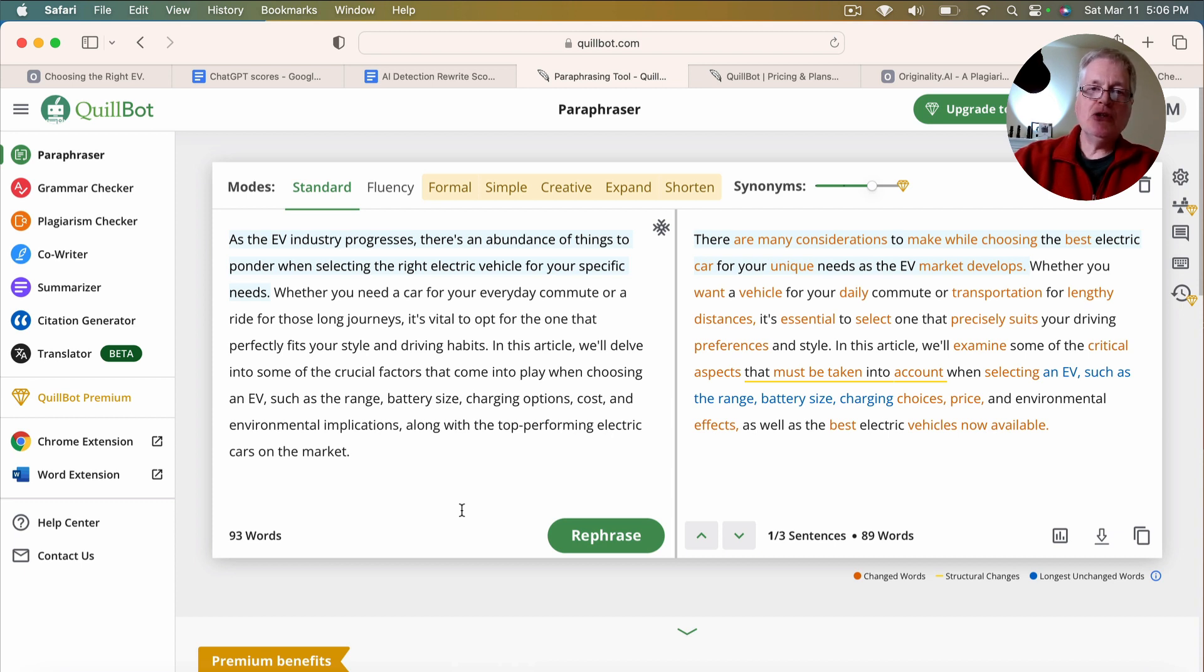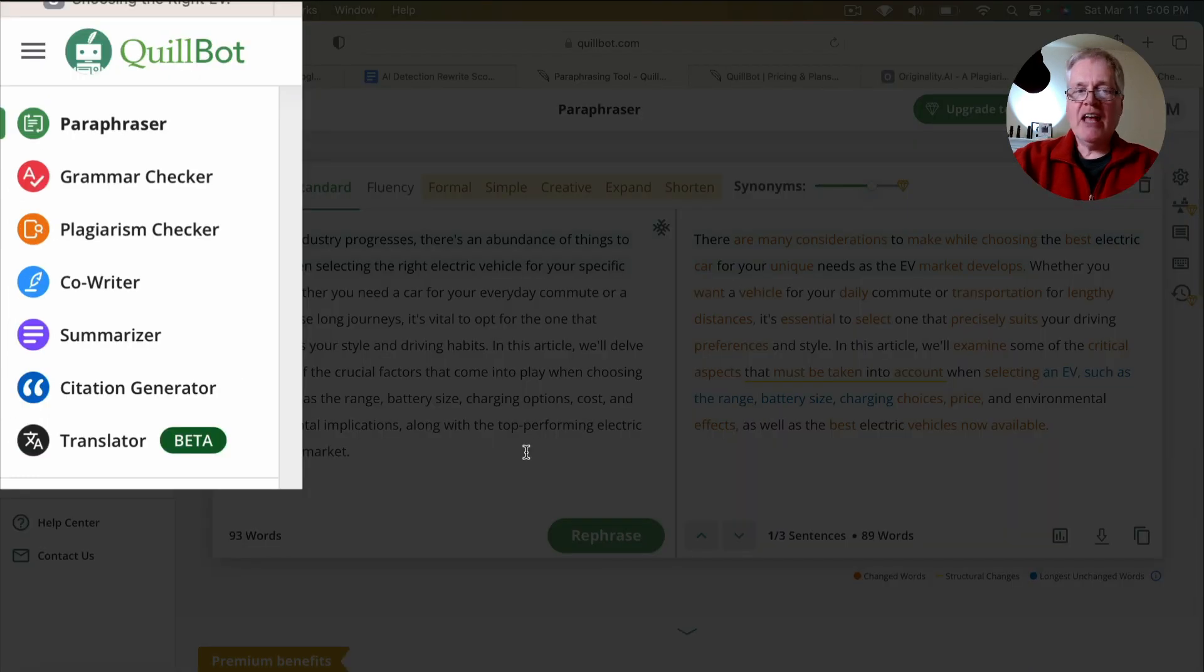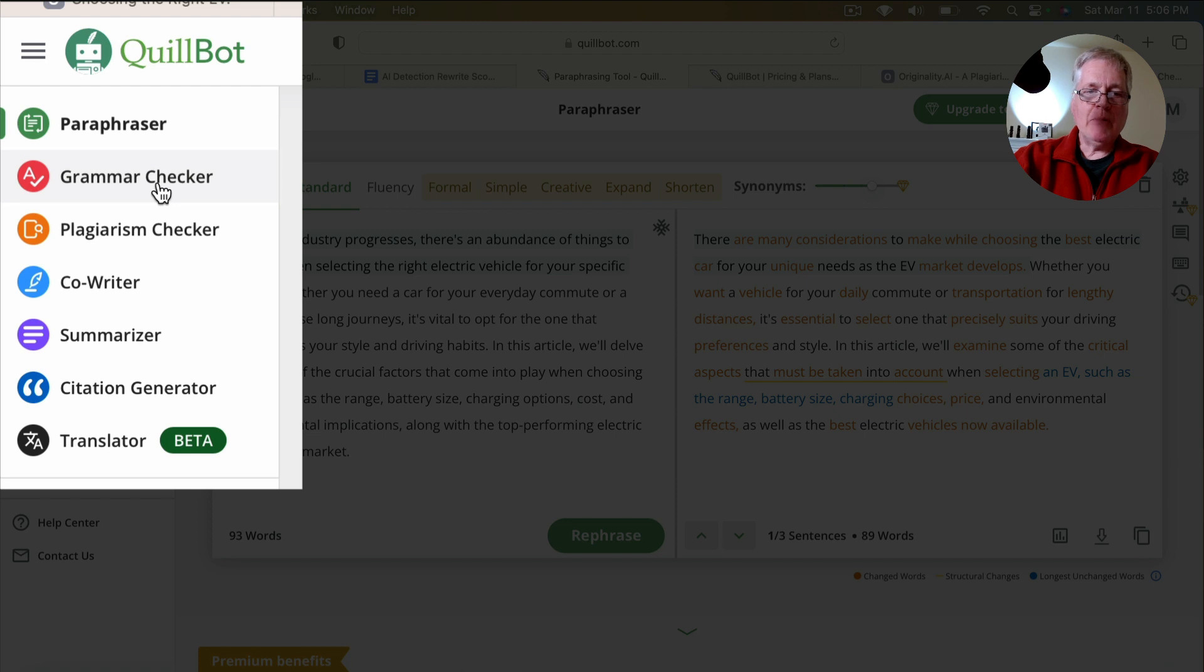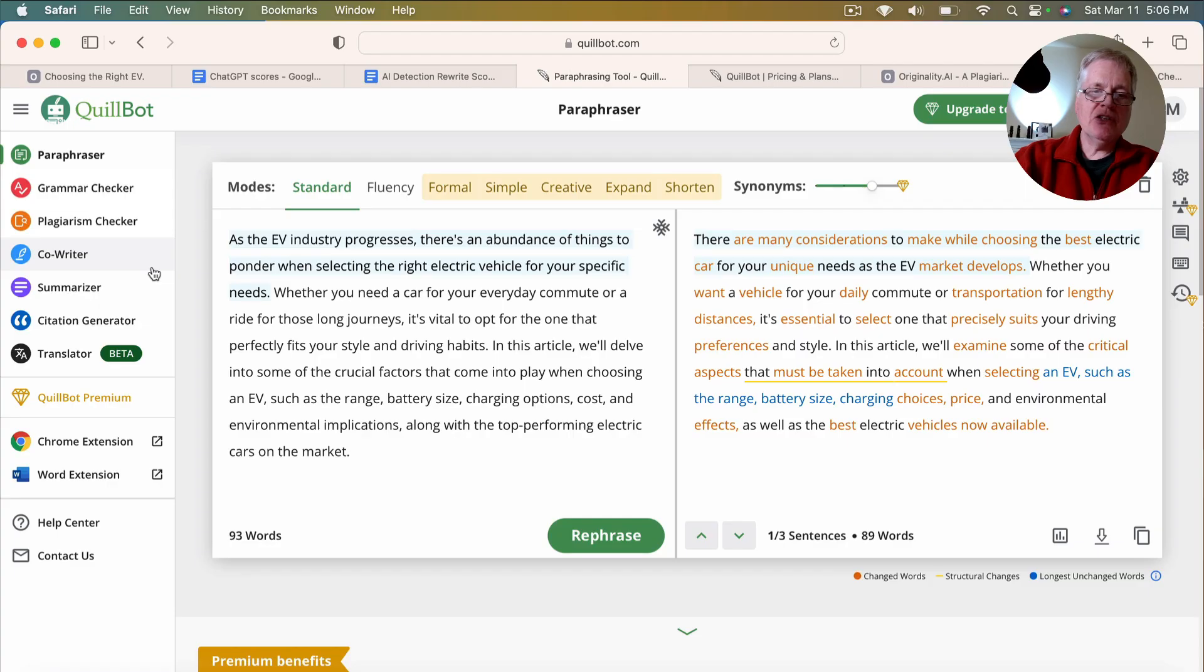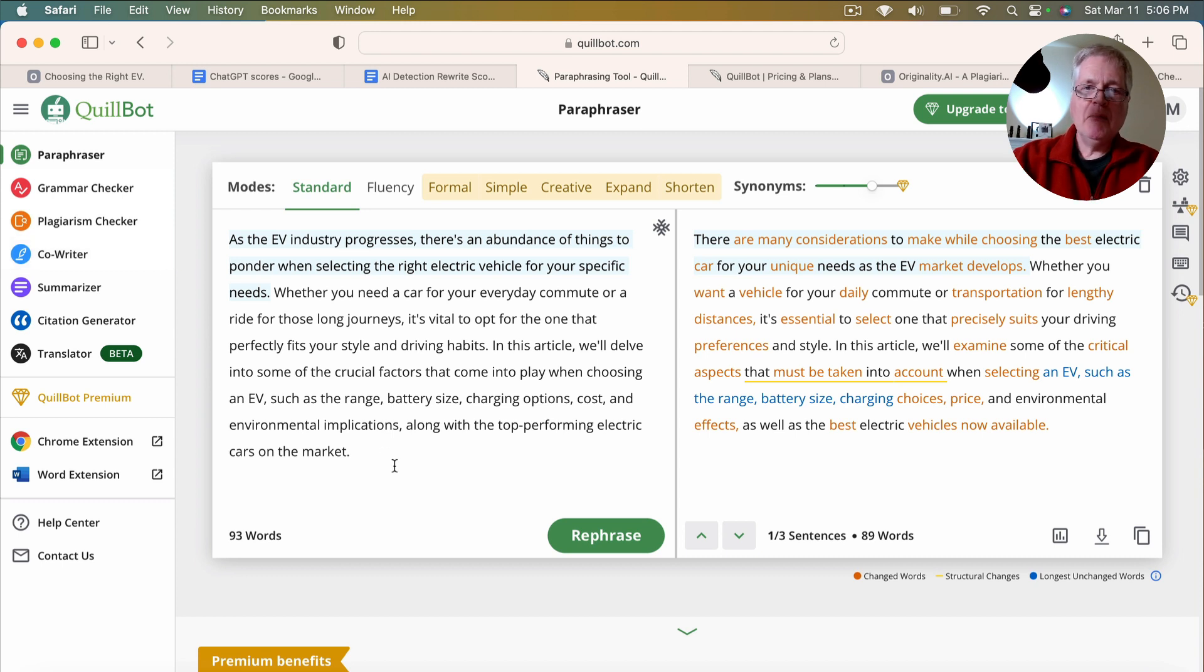It's being used as a writing aid. So it will rephrase text, it will check grammar, and it'll check for plagiarism and also does a variety of other things as well.